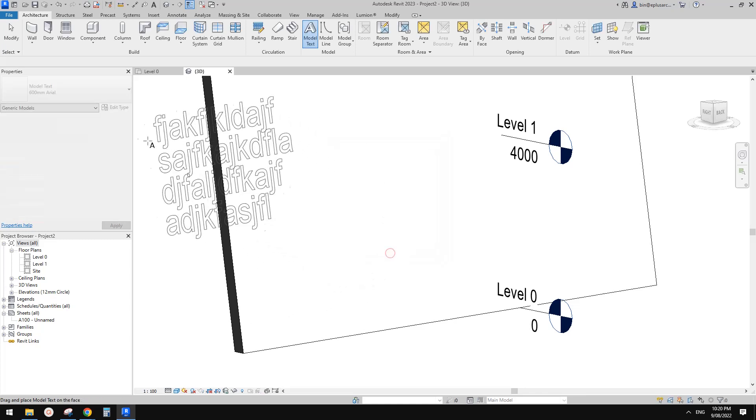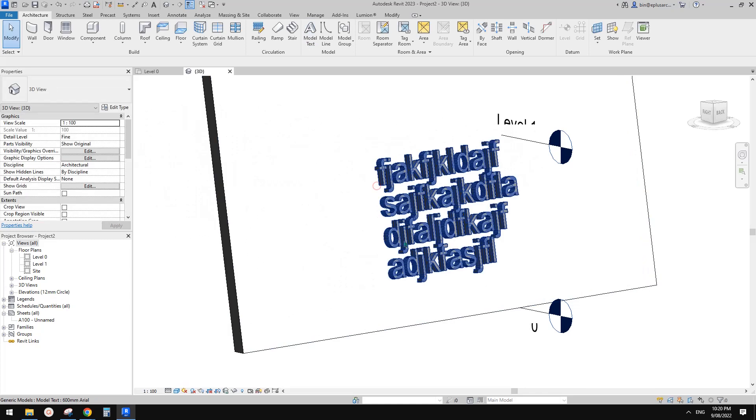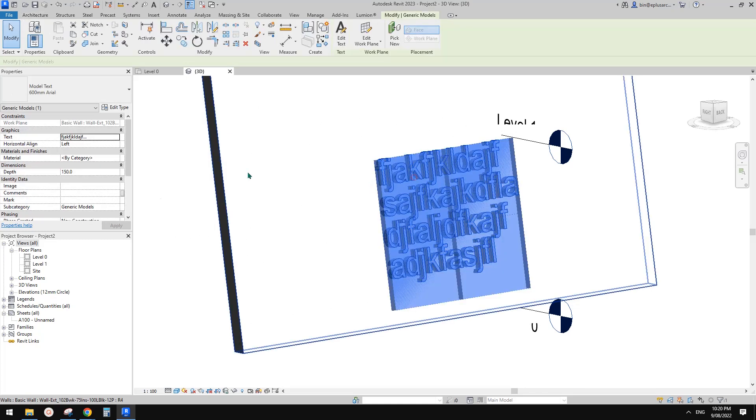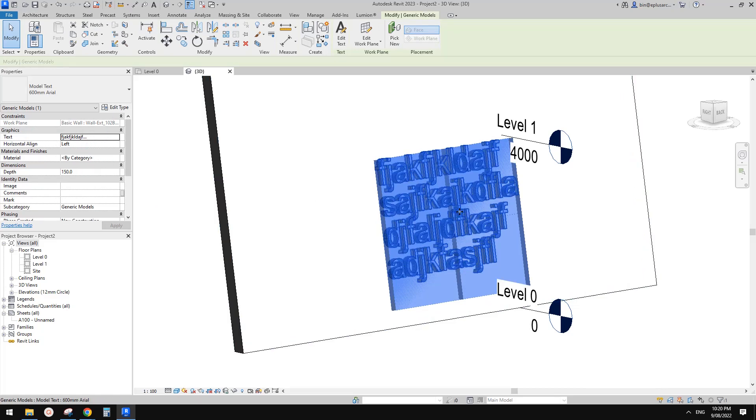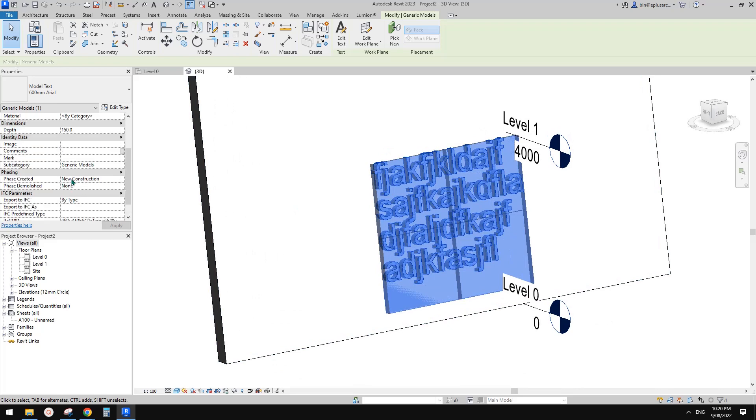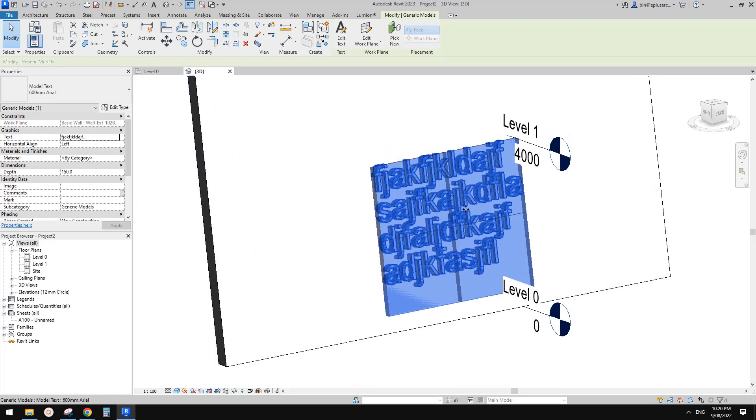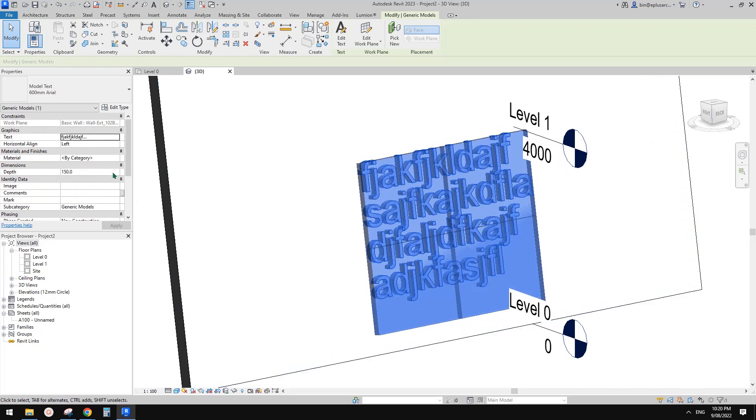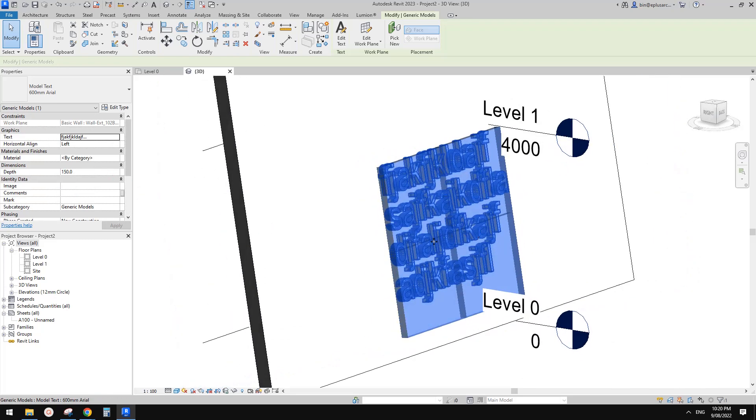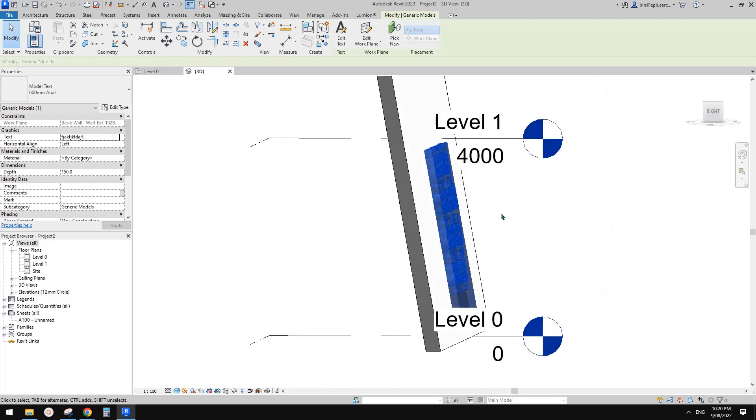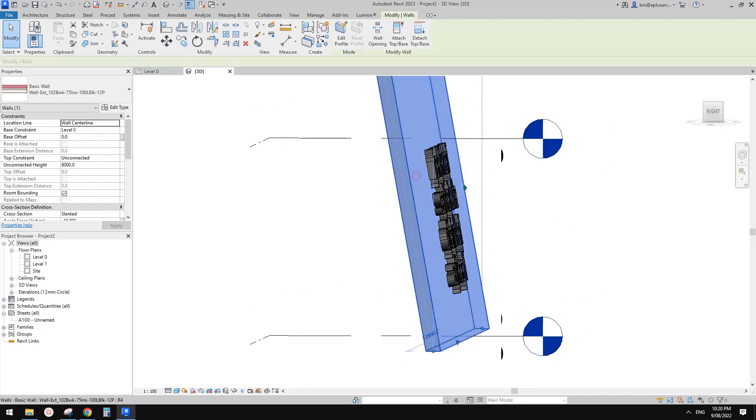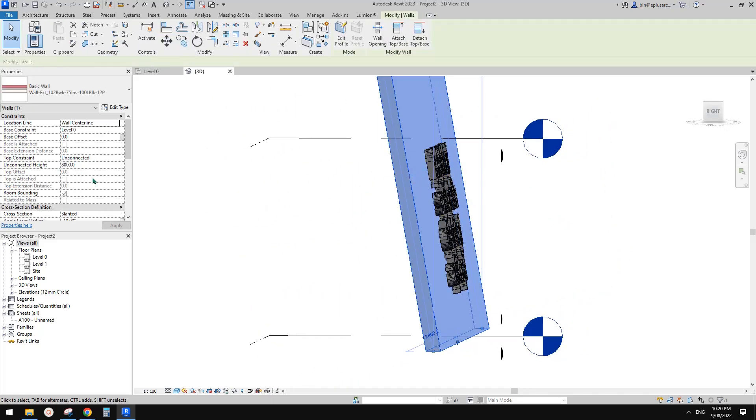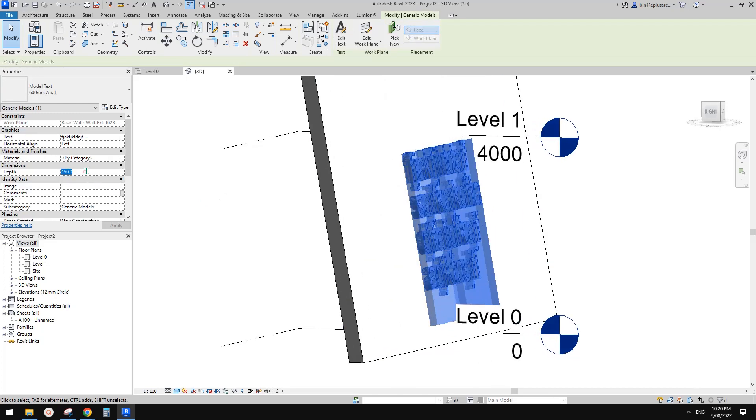You can adjust the size, font, and material, but we don't need material because we're going to use it as void. Currently the text starts from this surface, 150 thick. Depending on how deep you want it, use negative 50.